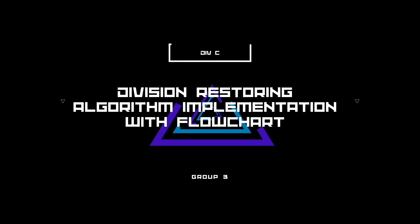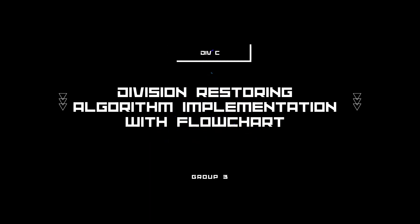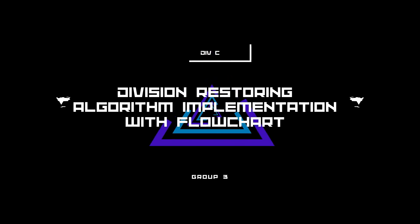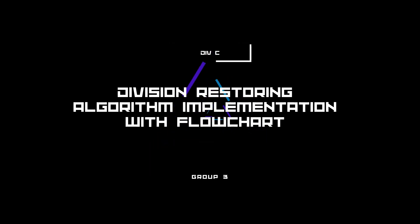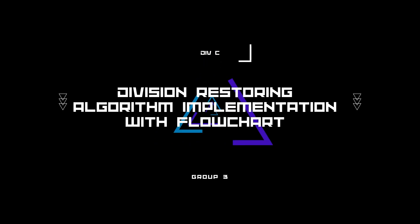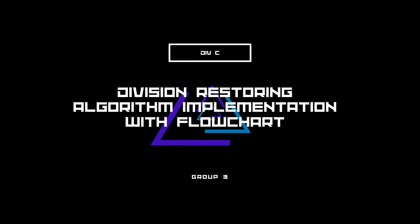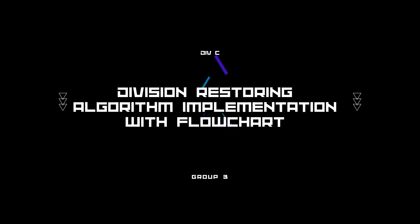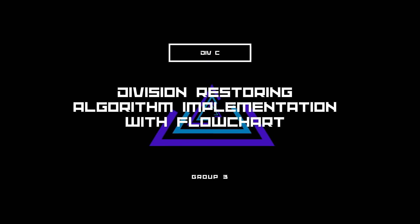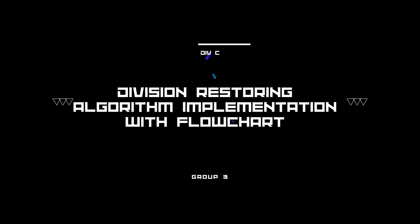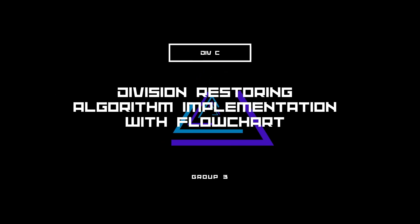Hello everyone, we are from Group 3, Division C, and today we are going to talk about Division Restoring Algorithm Implementation with Flowchart.